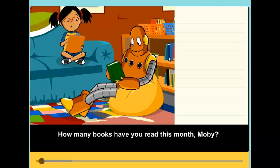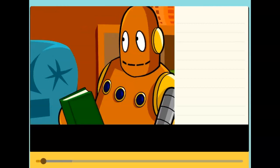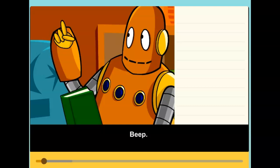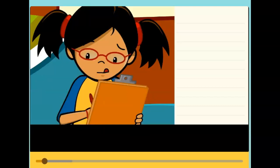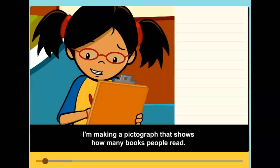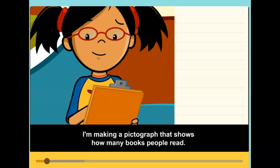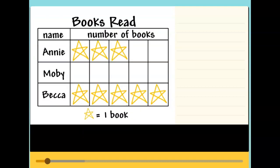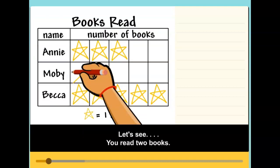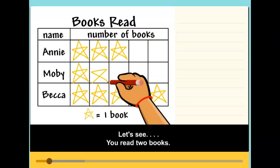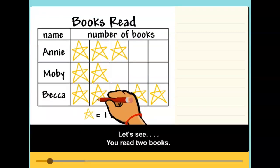How many books have you read this month, Moby? I'm making a pictograph that shows how many books people read. Let's see. You read two books.